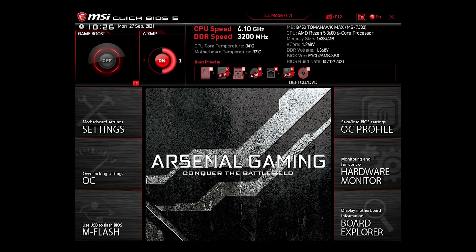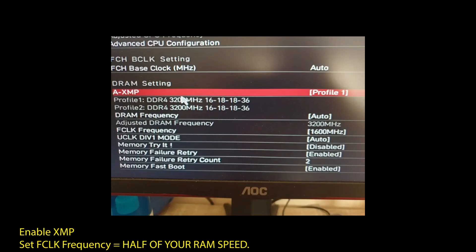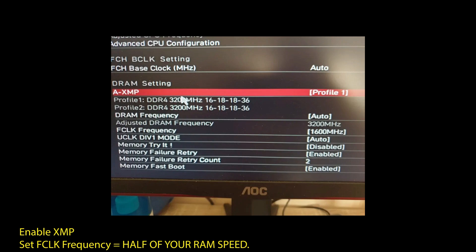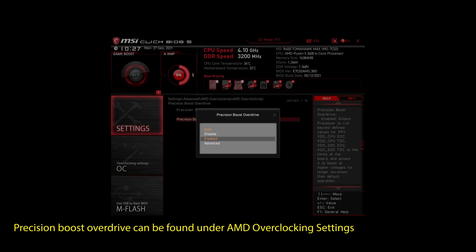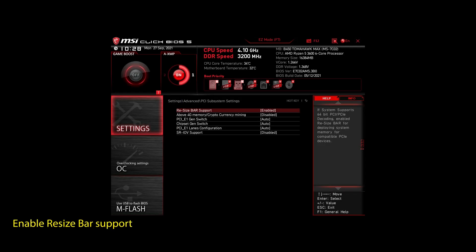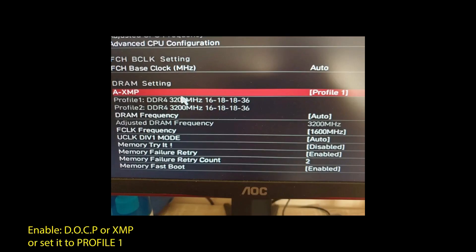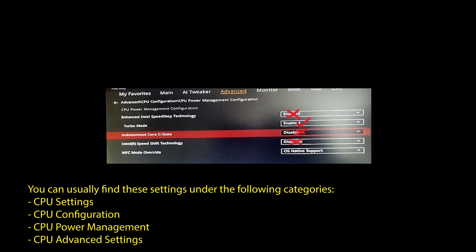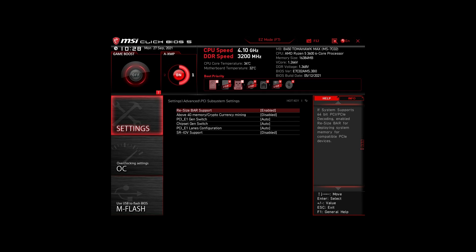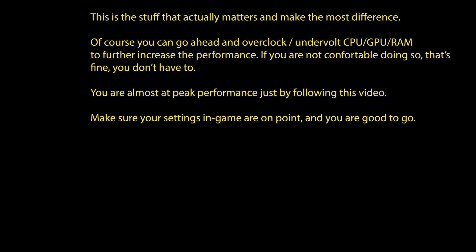If you are on an AMD system, make sure to adjust the following settings: enable XMP to make your RAM run at maximum speed, enable Precision Boost Overdrive to make sure your CPU works at maximum speed, and enable Resize Bar Support. These are the most impactful settings you can quickly change on any AMD system to improve your performance on the Quinfall significantly. For Intel systems: enable XMP or DOCP to boost your RAM speed, disable Intel Speed Step, Intel Speed Shift Technology, and Intel C-states, and enable Turbo Mode and Resize Bar Support. These are the most impactful settings for any Intel system to boost FPS and make your CPU and RAM run optimally. Of course, you can optimize further by overclocking and undervolting your CPU and RAM and going further down the line with BIOS settings, but we won't go in depth in this video.